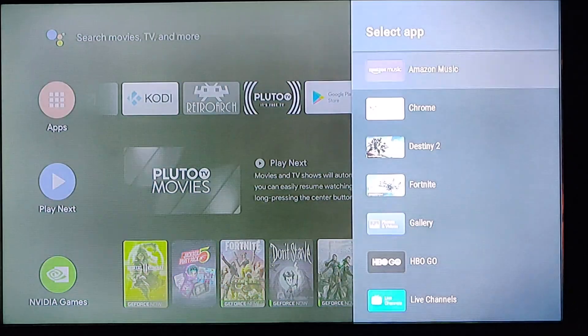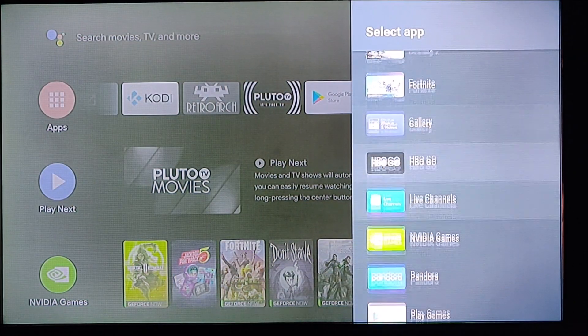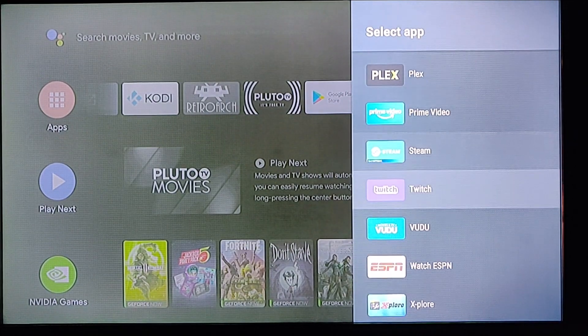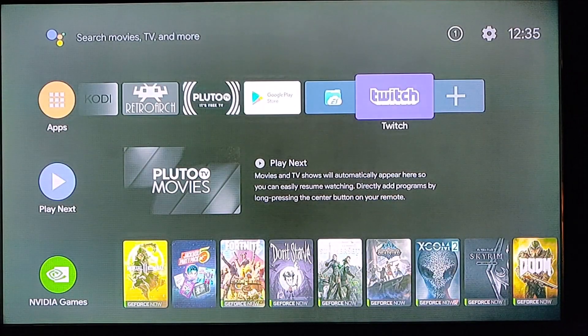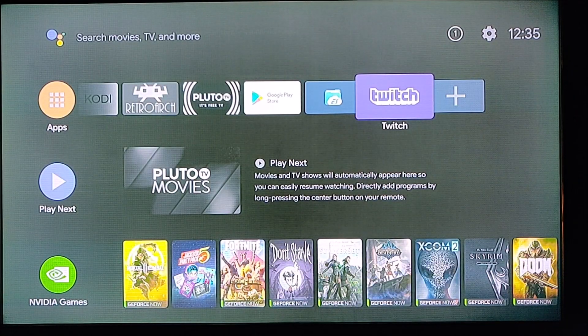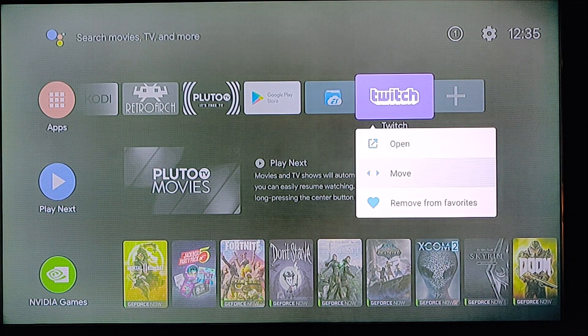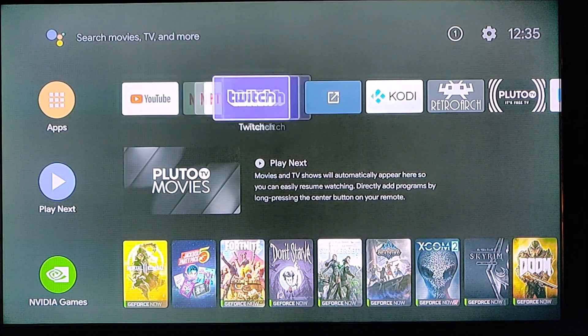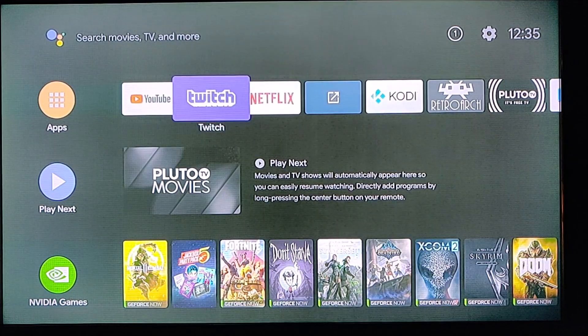To get the app back on your main page, just go ahead and click the plus sign at the end of the line, find the Twitch TV application, add it to the main page, and then you can move it back over to whichever position it was in.